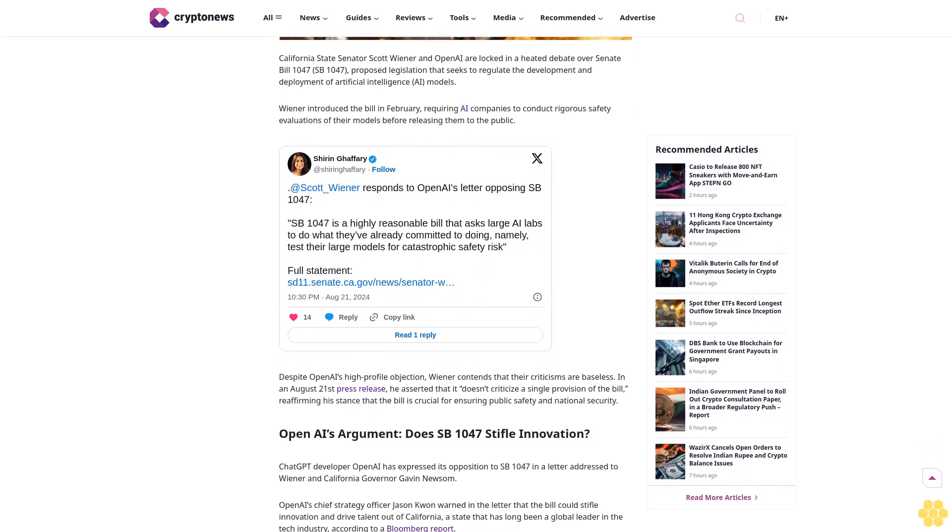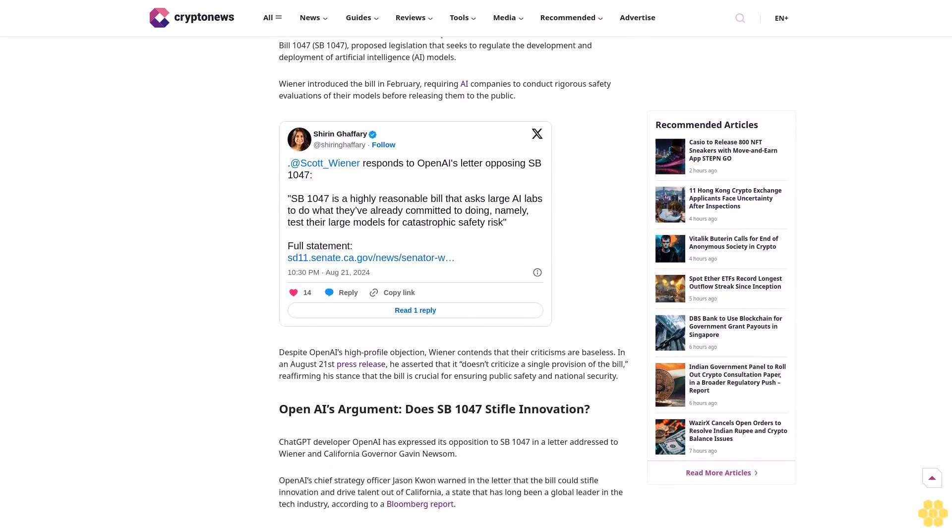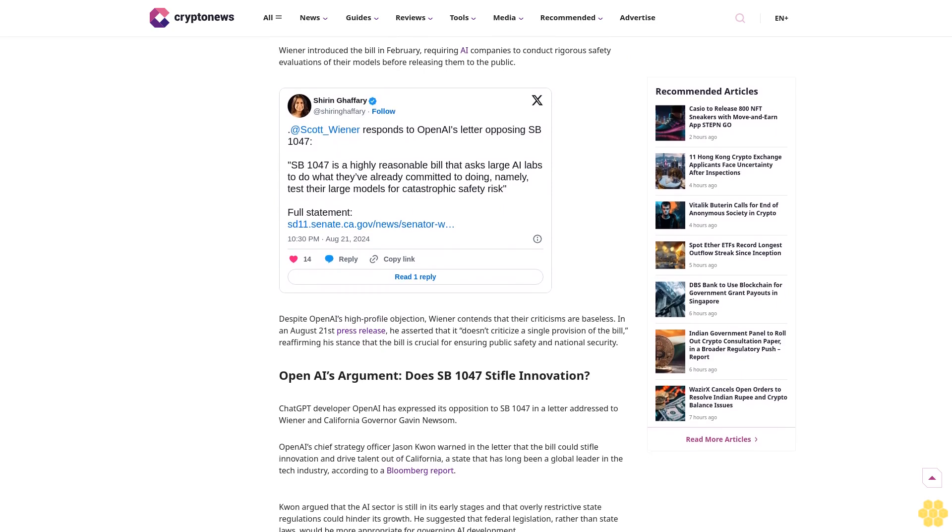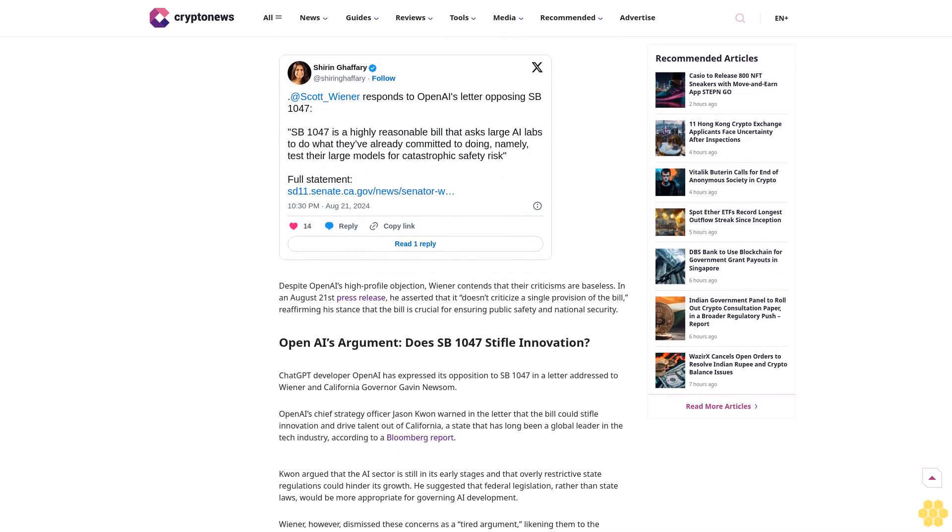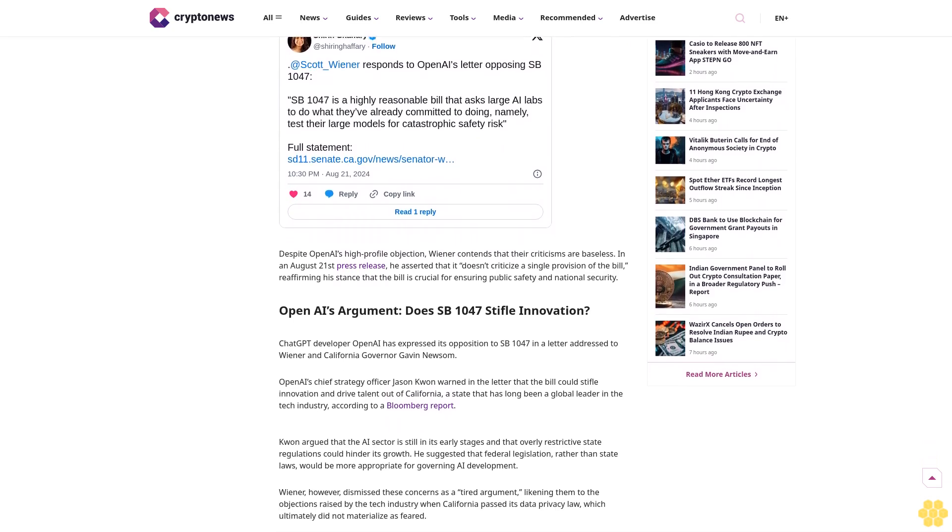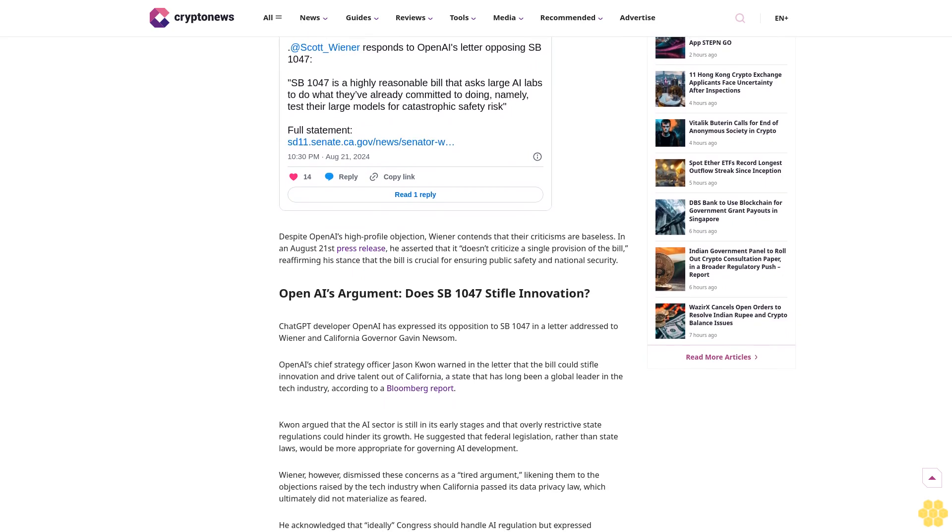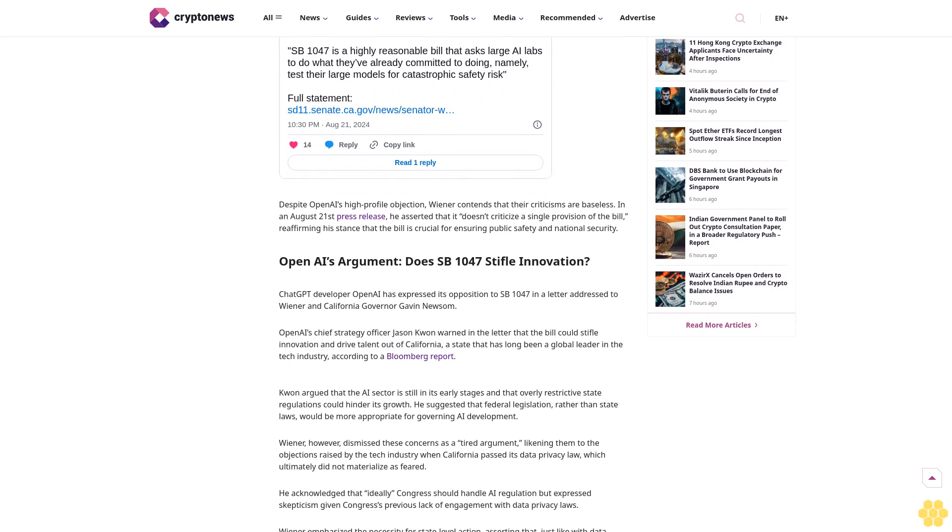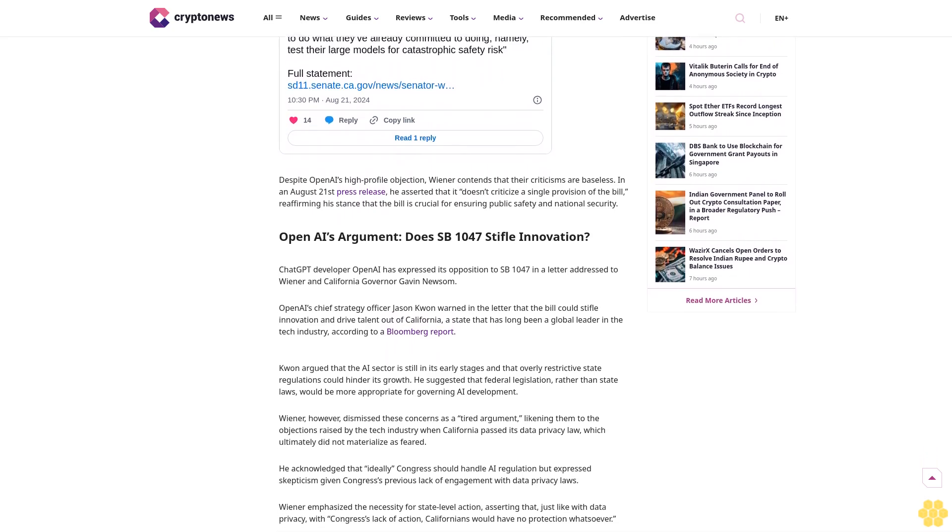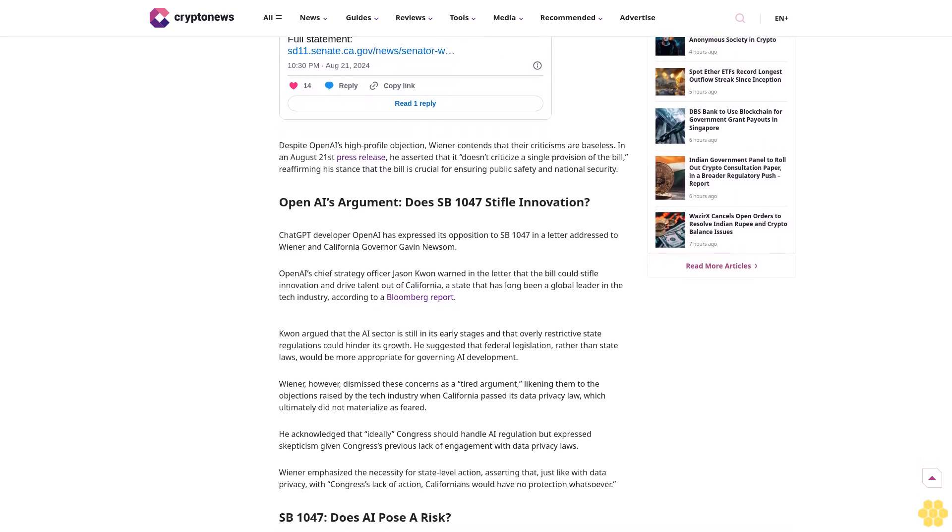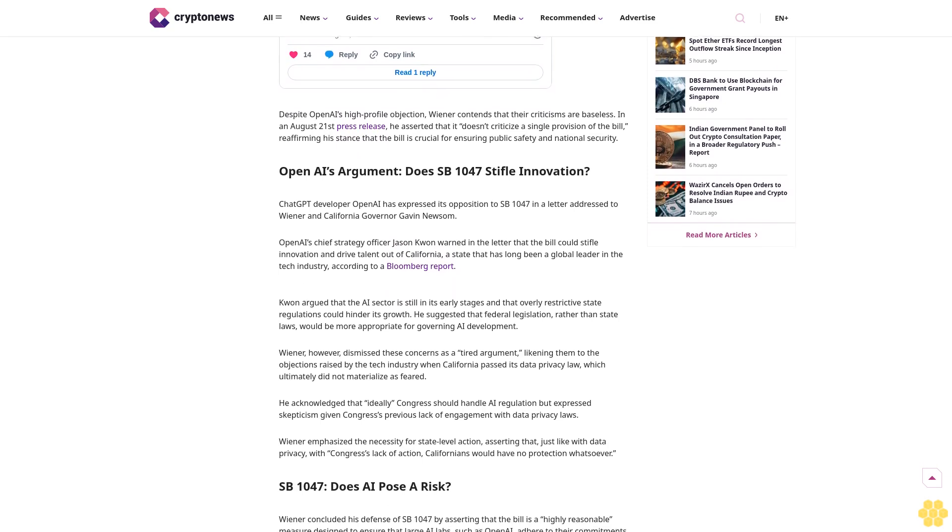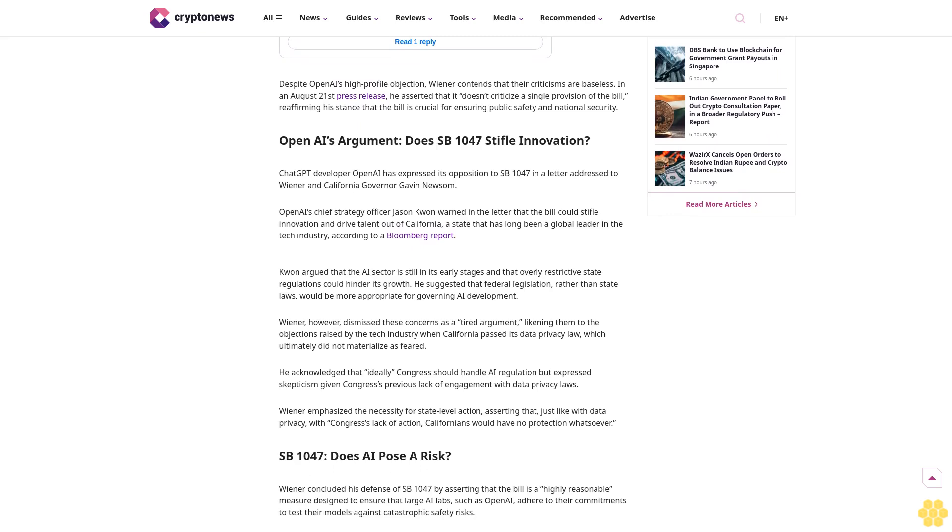Why trust Cryptonews? With over a decade of crypto coverage, Cryptonews delivers authoritative insights you can rely on. Our veteran team of journalists and analysts combines in-depth market knowledge with hands-on testing of blockchain technologies. We maintain strict editorial standards, ensuring factual accuracy and impartial reporting on both established cryptocurrencies and emerging projects.